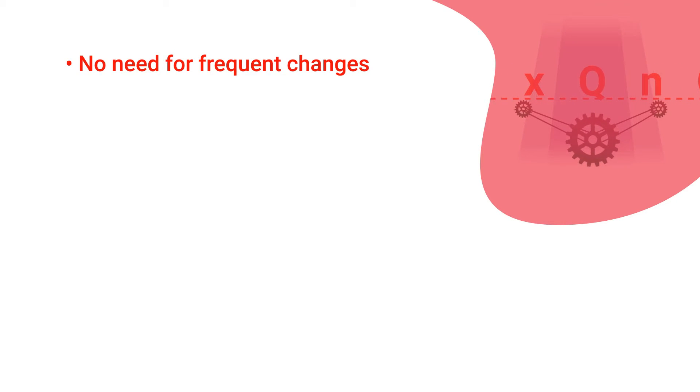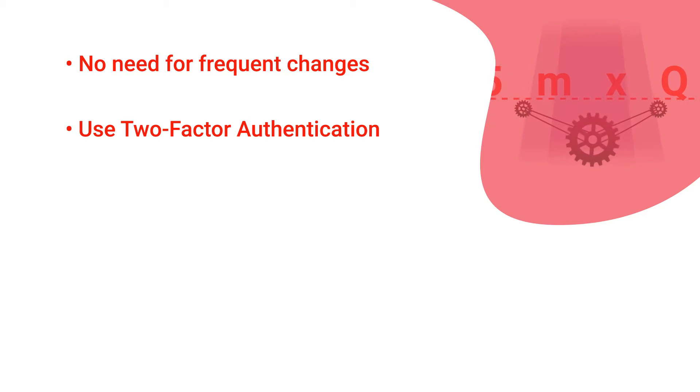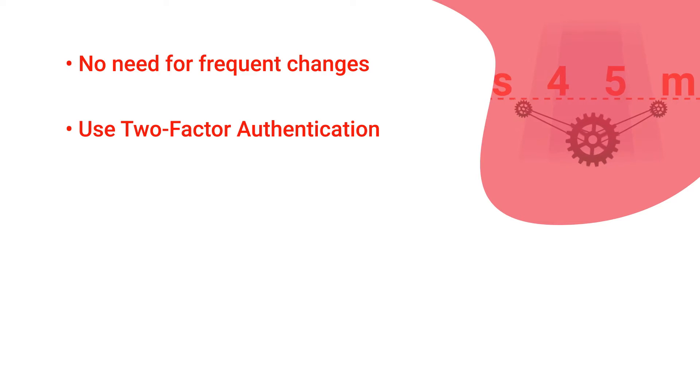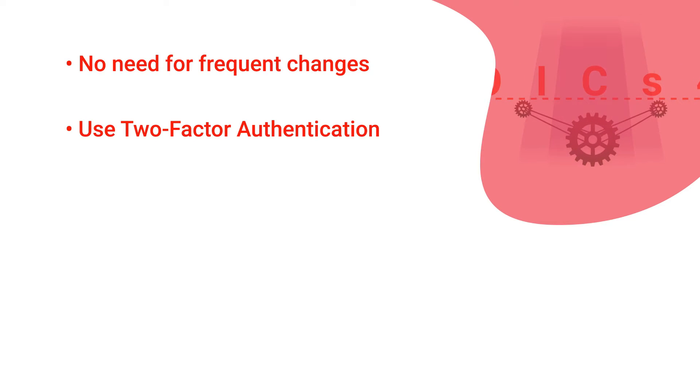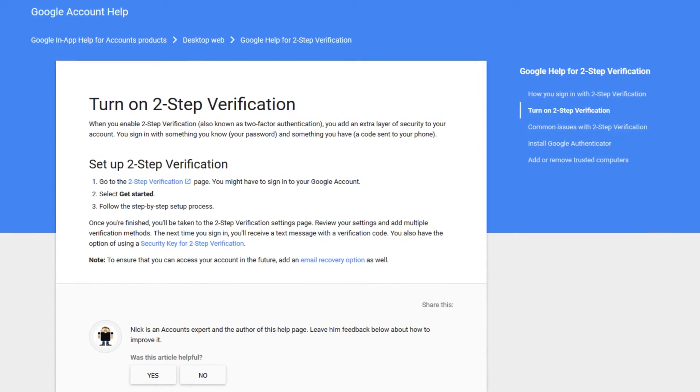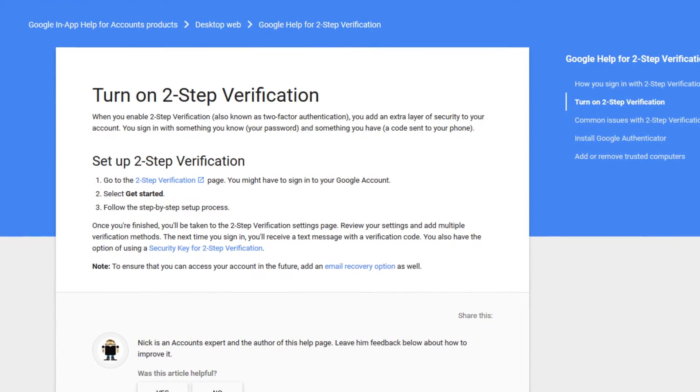Use two-factor authentication. This way a criminal couldn't login with your stolen password but would also need a second factor which is usually a generated code on your phone. Most major websites like Google, Twitter and Facebook offer two-factor authentication in the account settings.